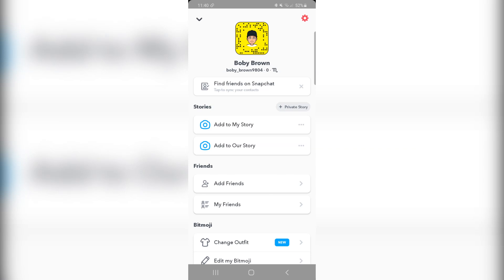In this video, I'm going to show you how you can get a face mask on your Snapchat Bitmoji. So what you want to do, you want to open Snapchat on your phone. This works on Android and iOS as well.